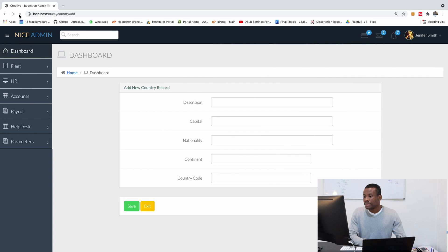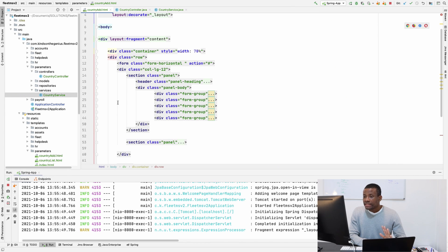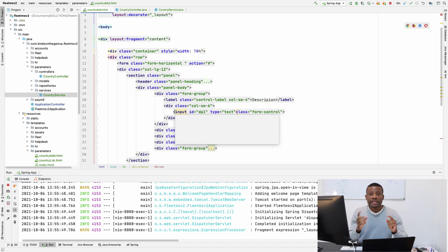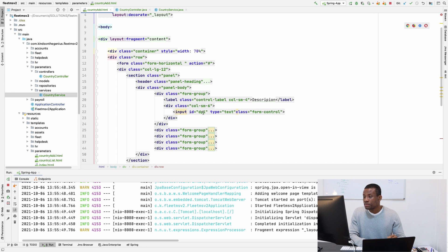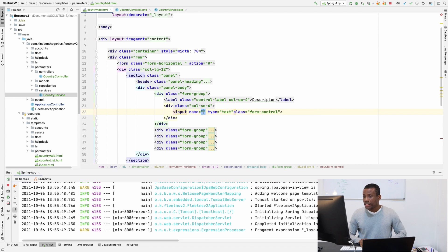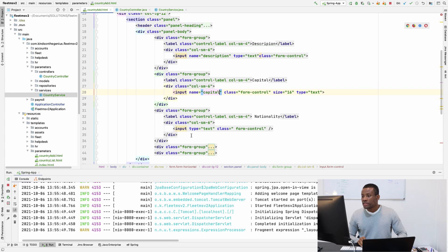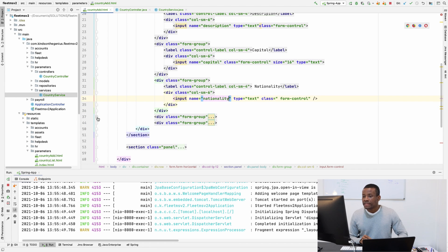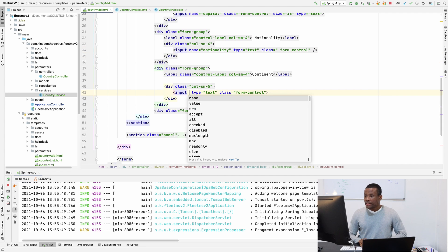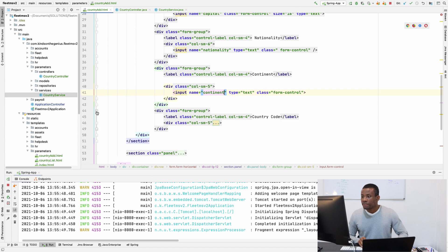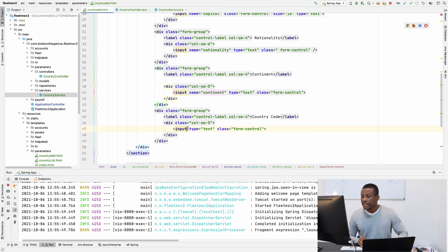Refreshing the page — it looks better now with the form enclosing the buttons as well. The next change is to rename all the input fields to reflect the names of the fields in the data model. For description, I'm going to change the name to description. The same for capital — input name is capital. For nationality — input name is nationality. And the continent name is continentNames.